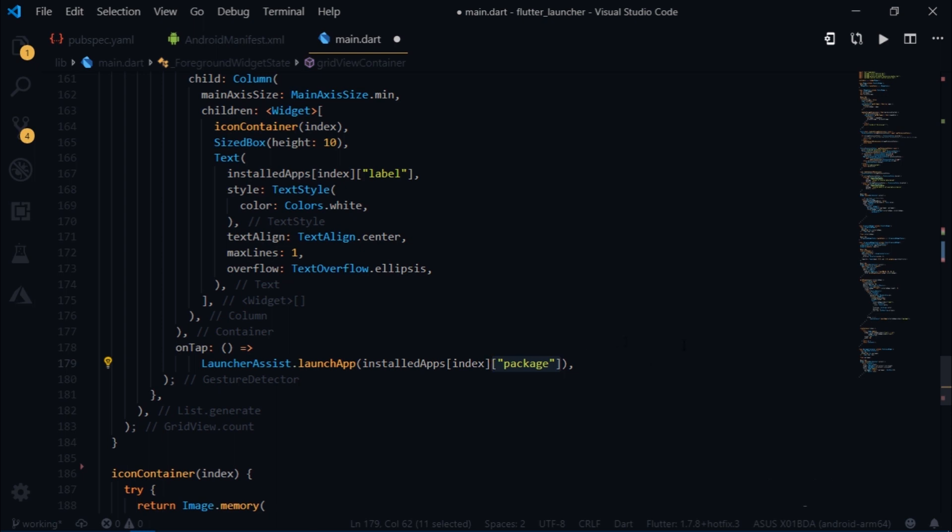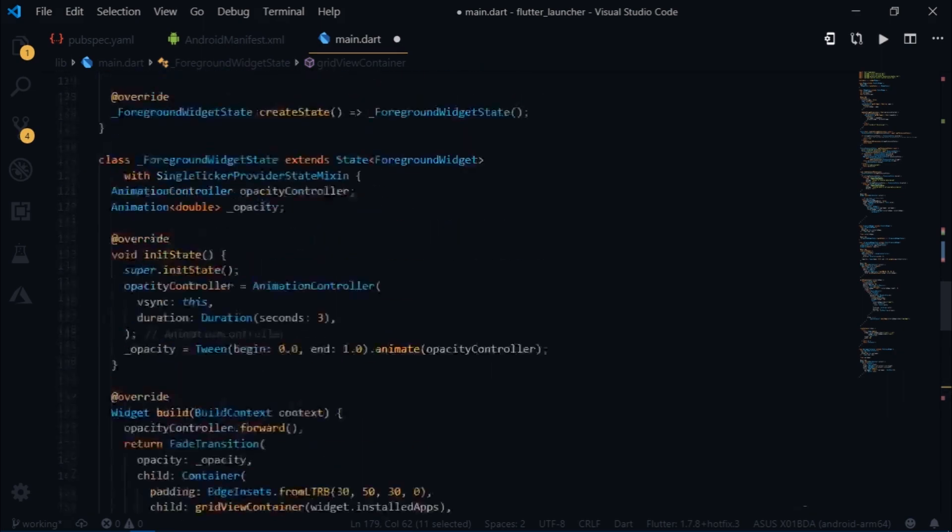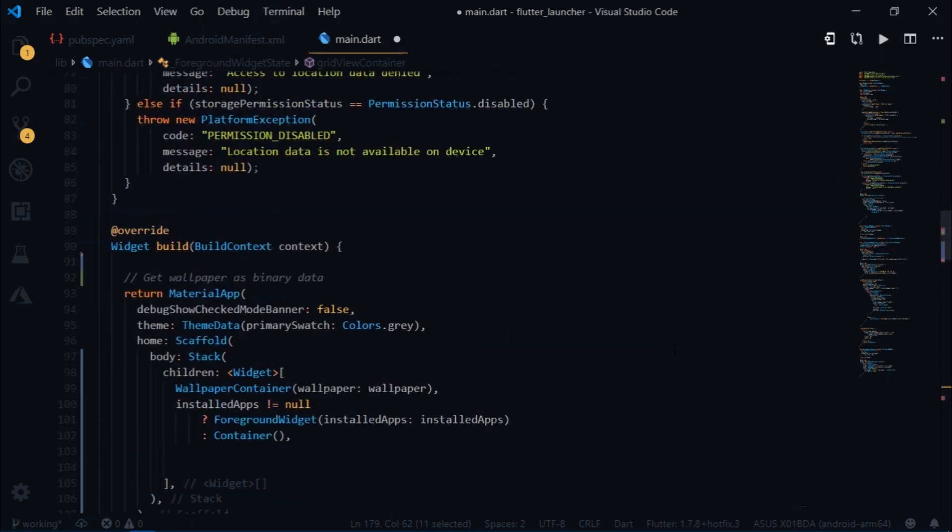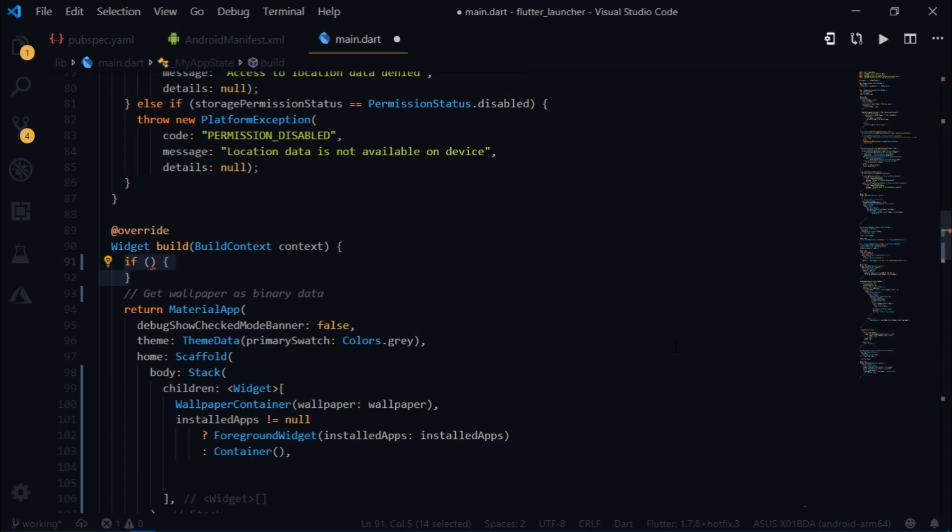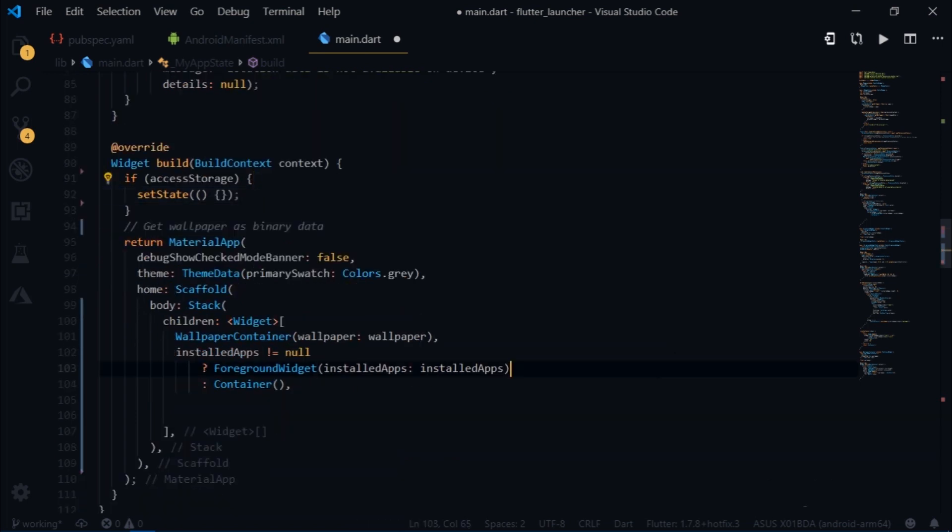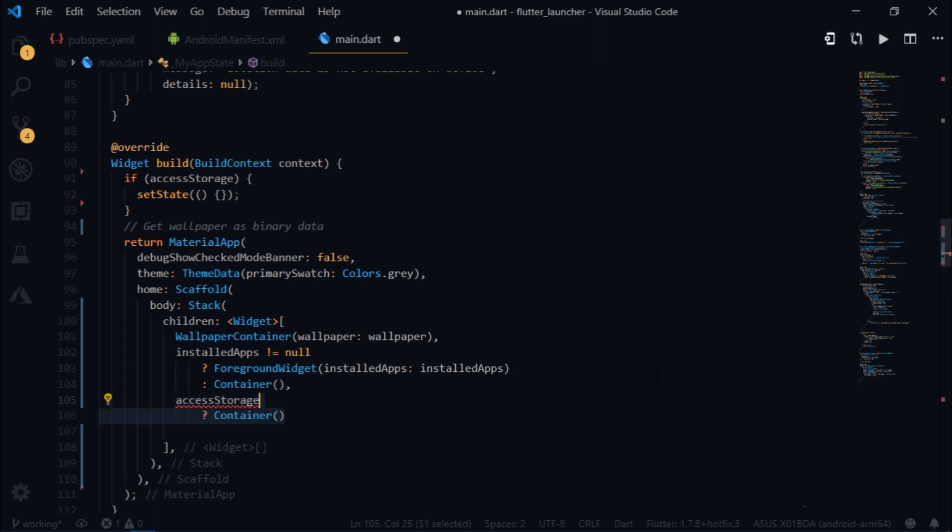Although until now we haven't used the accessStorage variable which keeps track of the user permission. So at the top of the build method I will write if accessStorage is true, which means that the user has given the permission to read the storage, then we will force a rebuild using an empty setState. So that as soon as the user gives a permission, we can display a wallpaper. But what if the user denies the permission? We should be able to tell the user that he needs to give us the permission in order to show the wallpaper. So I will come inside of the stack and we want to show nothing if the accessStorage is true. But if it isn't, then we would want to tell the user about it.